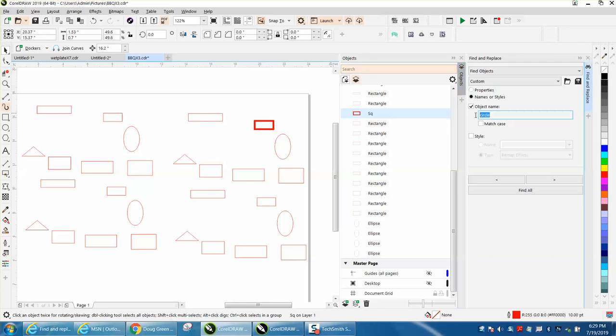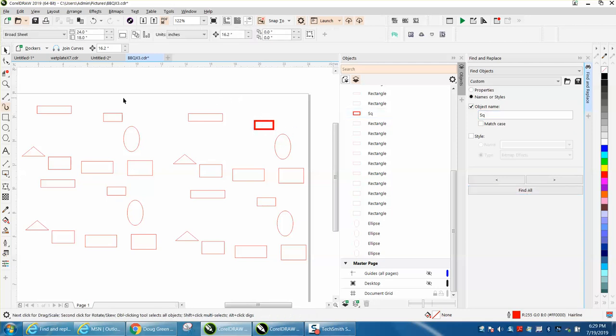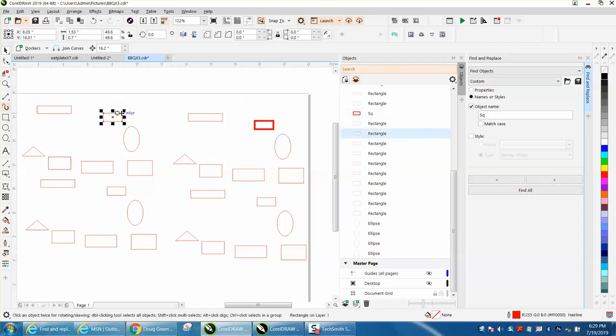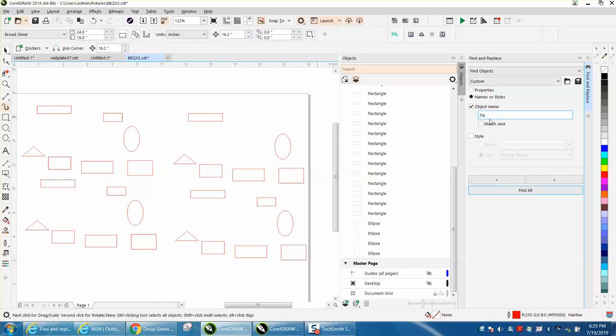But now we're going to find SQ, Find All, and it found it. Let's check off of it, put it over here, Find All, and it found the one that I'm calling a square, and then just hit Delete or do anything you want to with it.